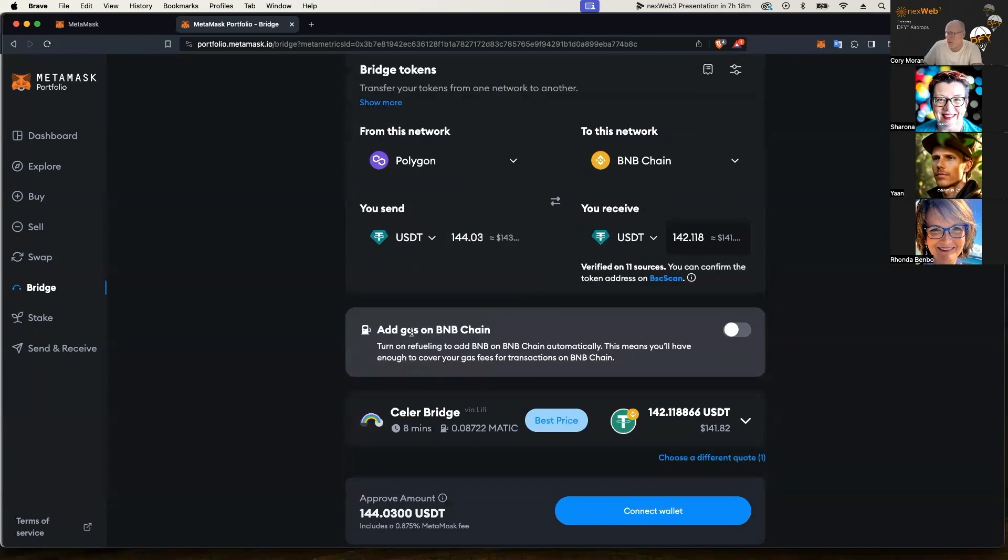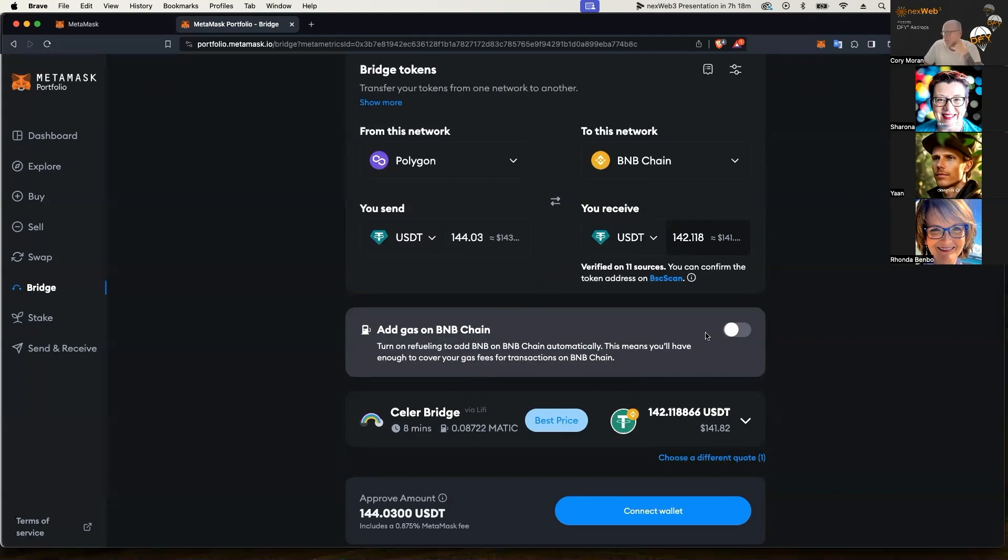You might need to play with your amount up here if it doesn't find a bridge for you, so just know that there's that function there. Or you can use the swap function once you're over on the BNB Smart Chain network to swap some USDT for BNB if you need it.